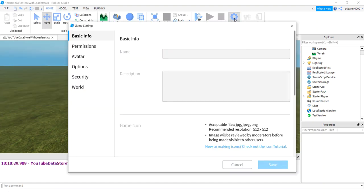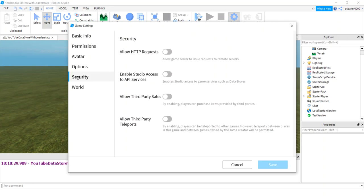Go to game settings, security, and turn on HTTP requests, allow HTTP requests, and also enable Studio access to API services, and then hit save.